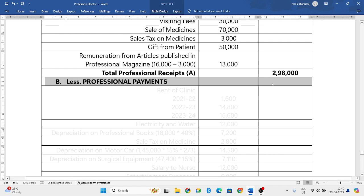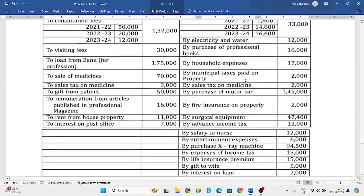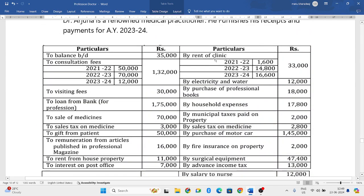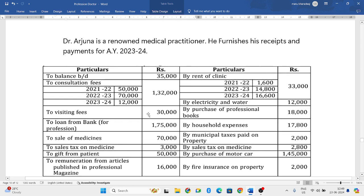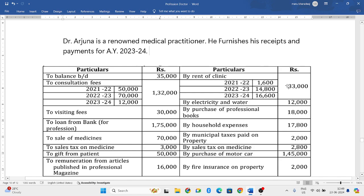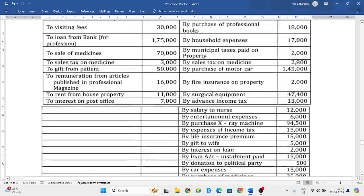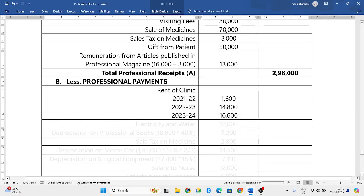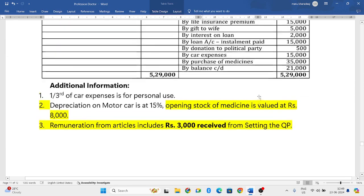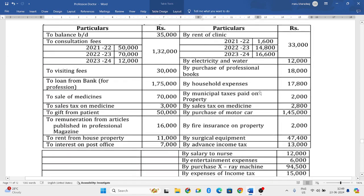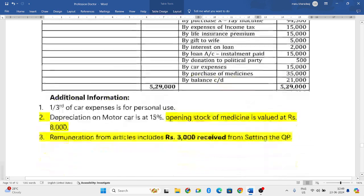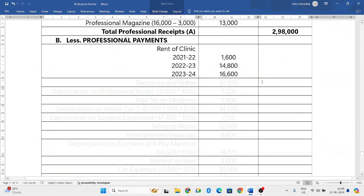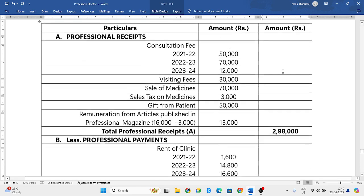For your professional payments, you have to look into the right side of your receipts and payment account. As they have given receipts and payment account, that means this medical practitioner is maintaining his books on the cash basis, so all three years data will be considered. First one is rent of clinic — all three years data we will consider. Next, electricity and water 12,000 — that is also your professional expenses, we will consider that.